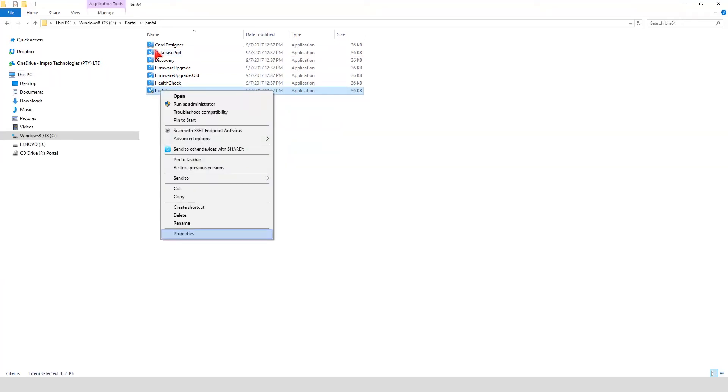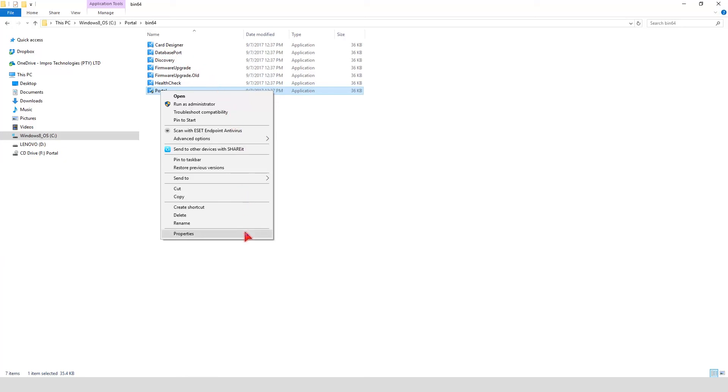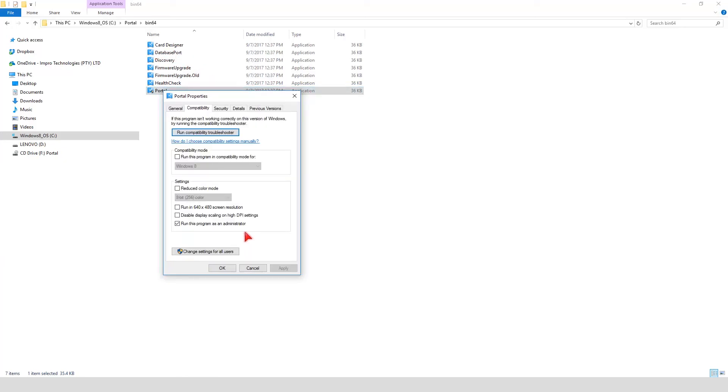It is best practice to run the Access Portal Base application as administrator. You can set this as the default so that you don't have to right-click on the EXE every time you want to start up the base application. This is how you will set it as the default. Right-click on the Portal EXE and select Properties. Select the Compatibility tab. Select Run this program as an administrator. Click on Apply. Click on OK.